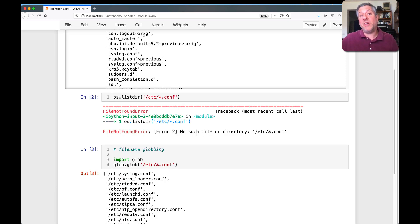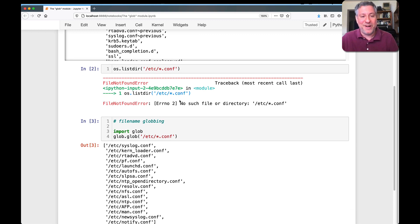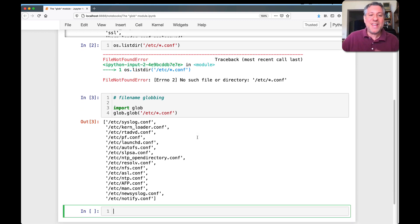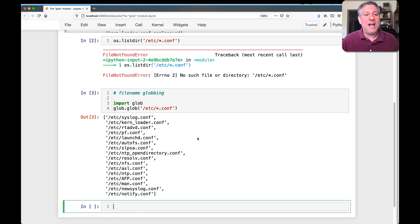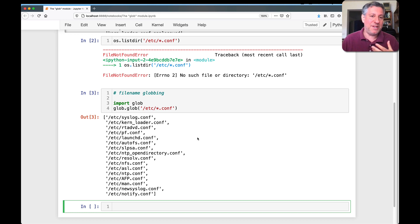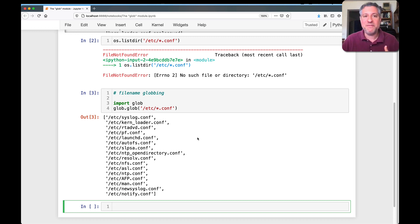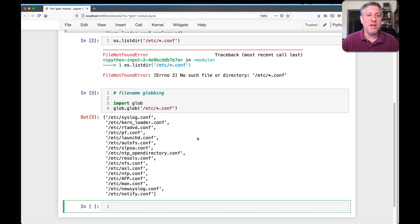And then you can say glob.glob of /etc/*.conf. And first of all, it works, right? That's a good starting point. Second of all, it gives me not just the file name, the naked file name, but it also gives me the full path, which I find really useful and nice when I want to iterate over files in a directory.